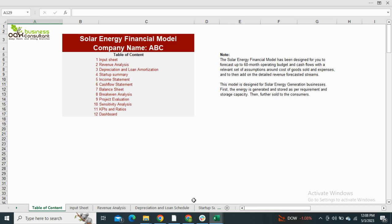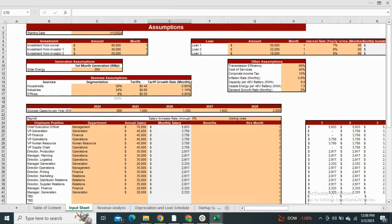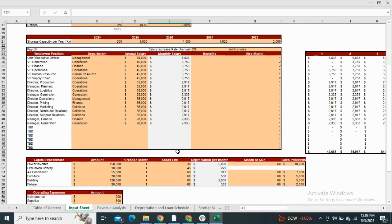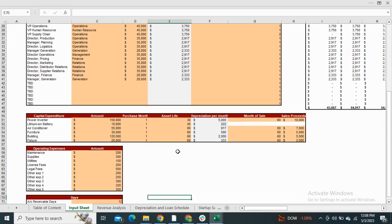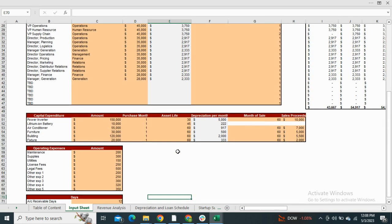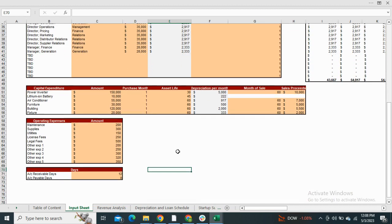Moving on to the input sheet, that includes the assumptions for the capital structure, generation assumptions, the revenue assumptions with the segmentation, employee payroll, capital expenditure, operating expenses, and the receivable and payable days assumptions.